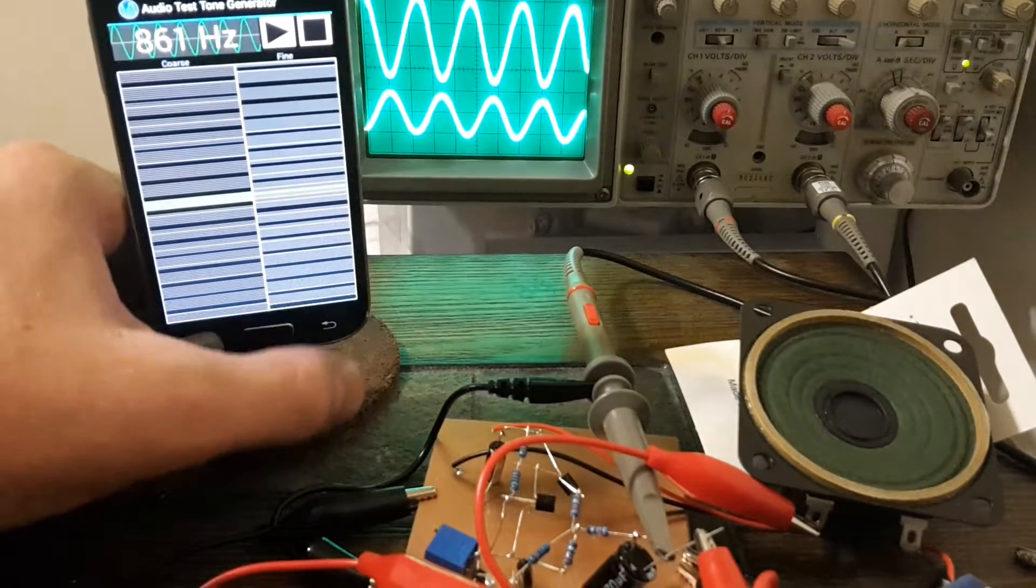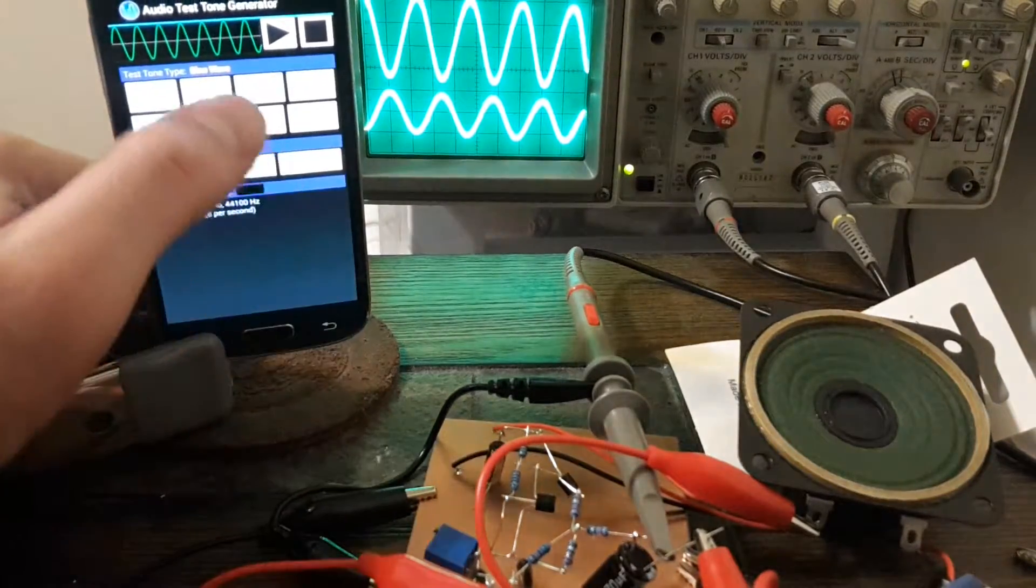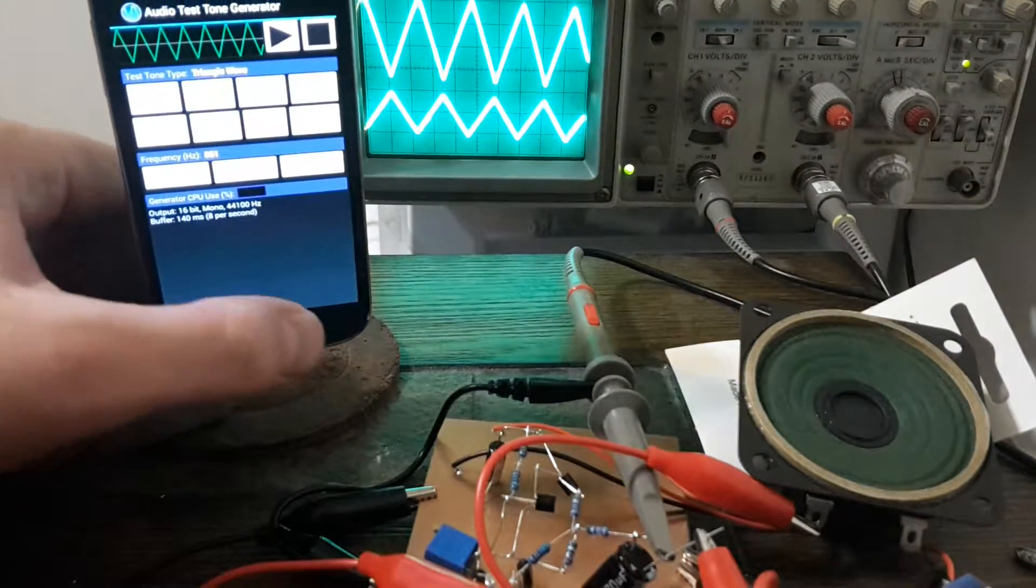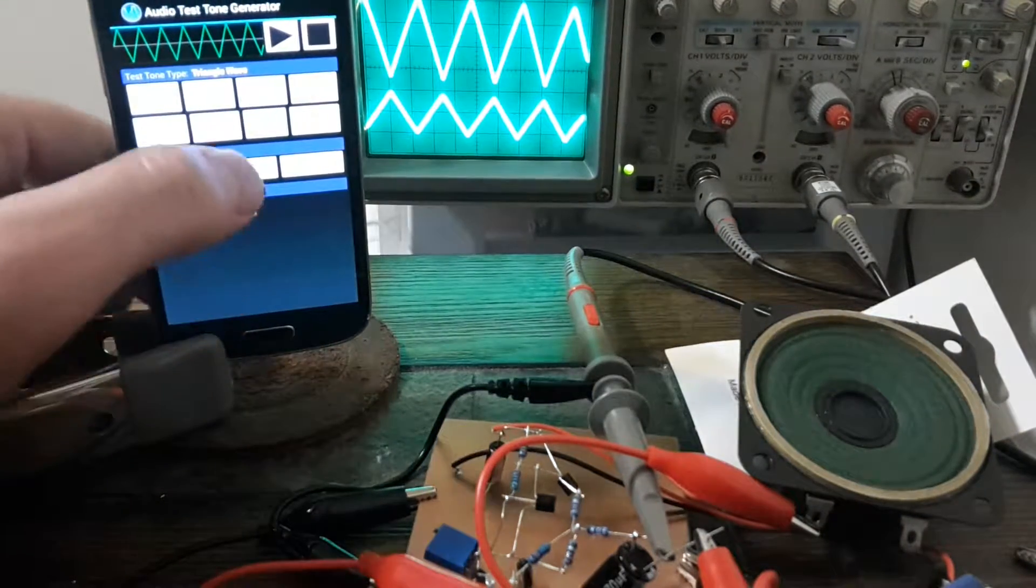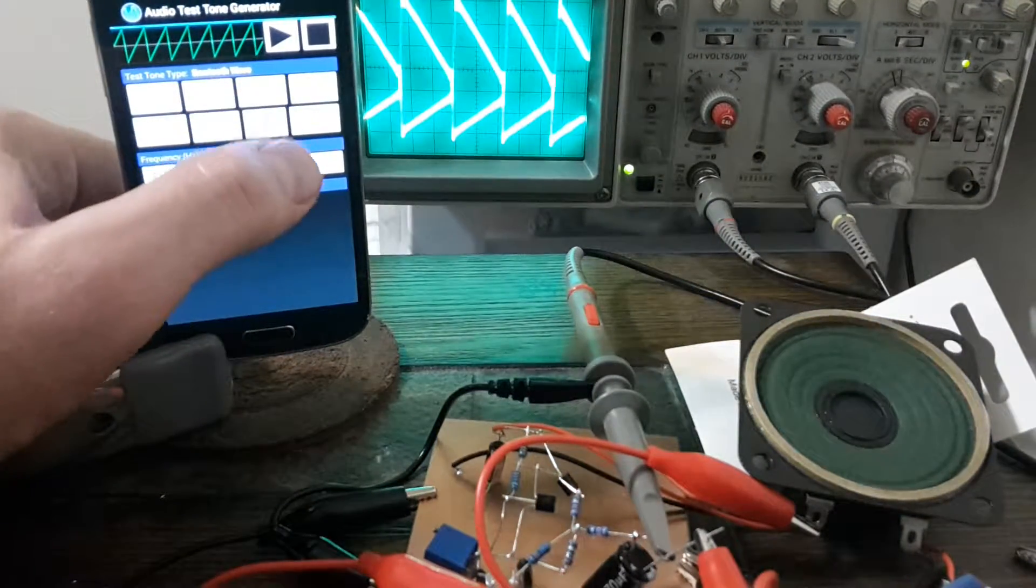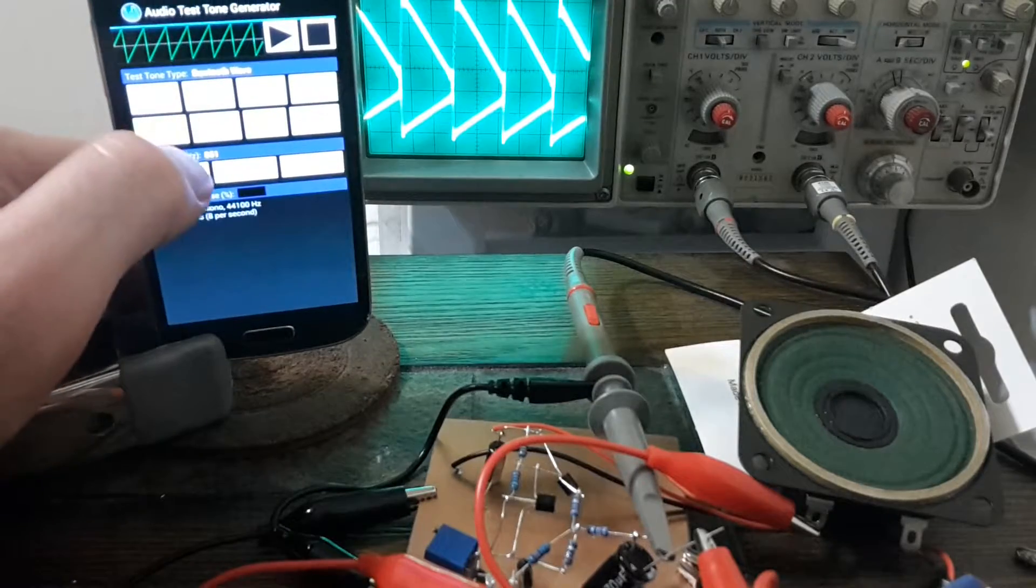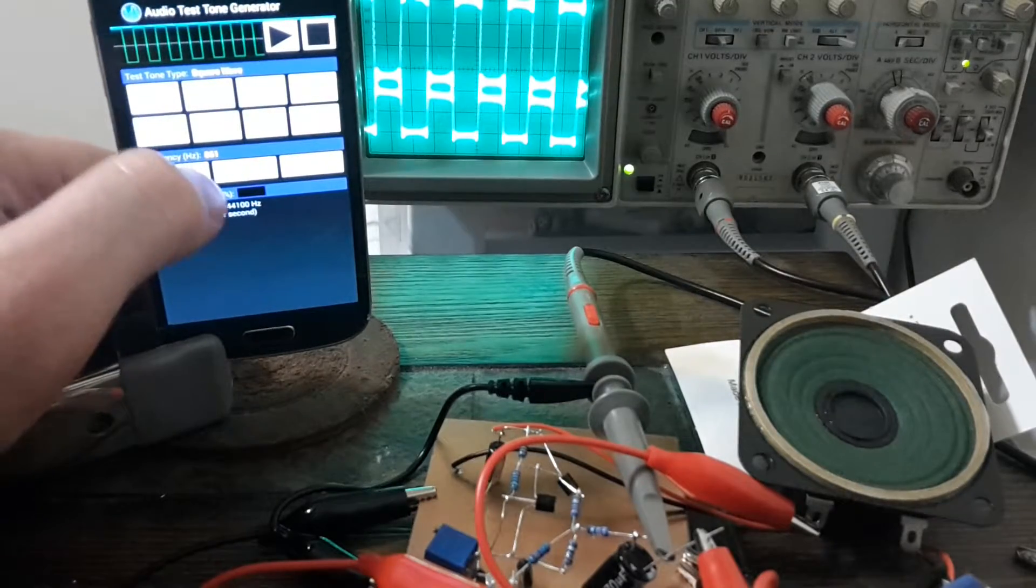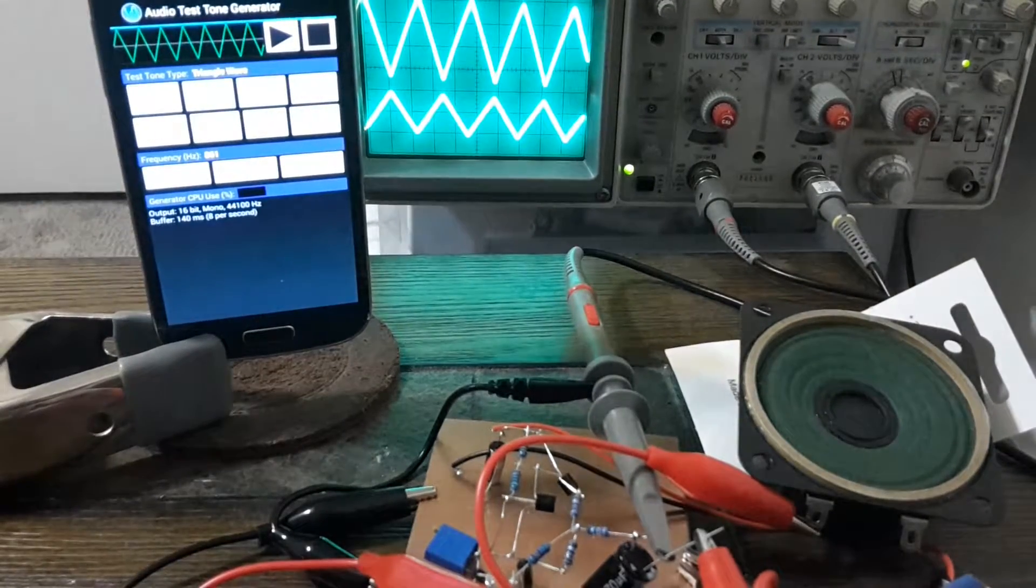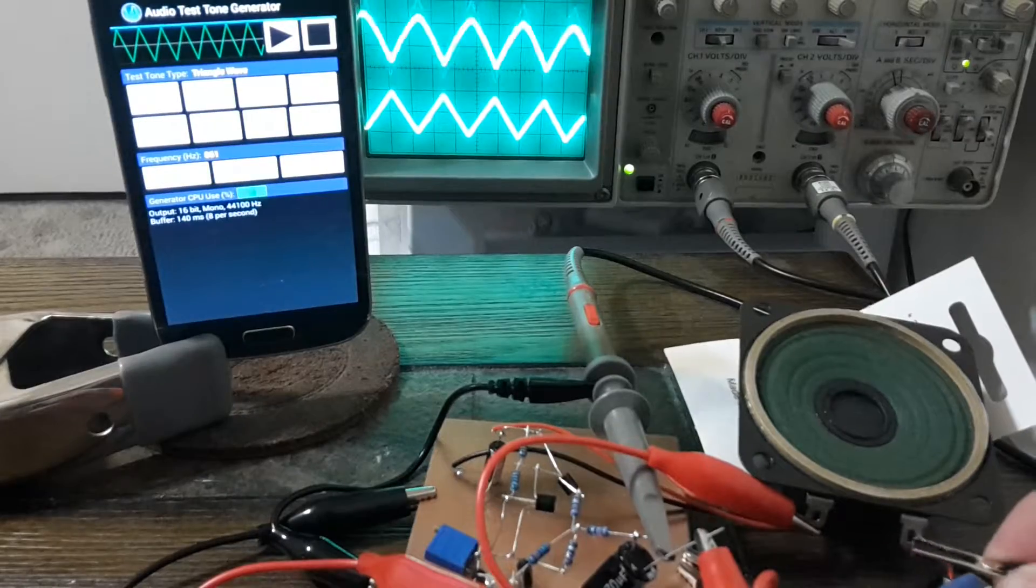Just to show you this works with different waveforms also. I'll put the speaker back up.